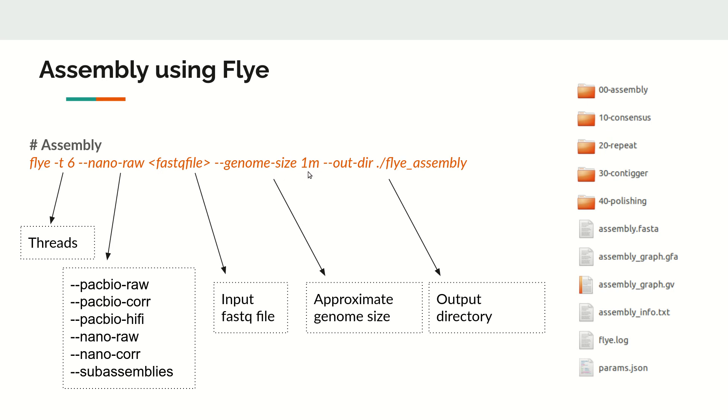Then you have to give the output directory where you want to dump results. Here let's create a folder and dump the result into the flye_assembly folder.